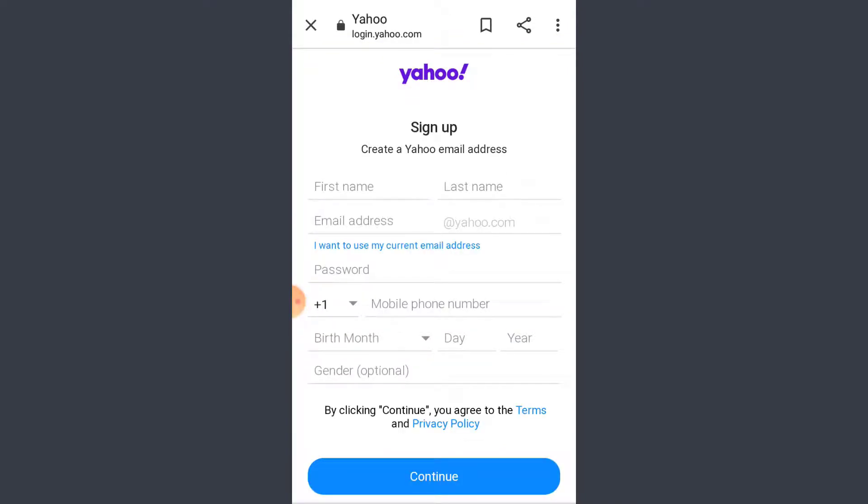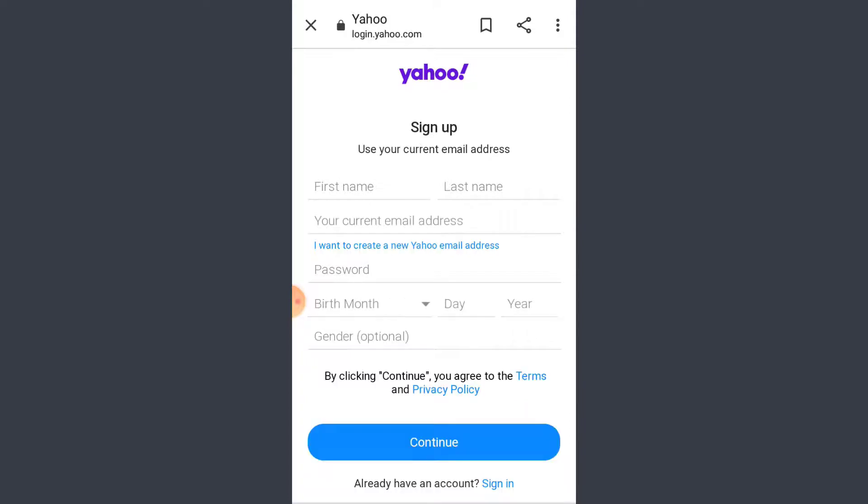Now fill in the details and make sure you tap on 'I want to use my current email address'. Now you don't have to add in the phone number and your email address will just do fine.